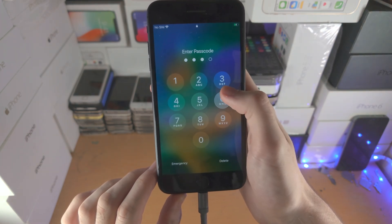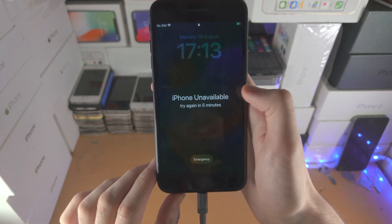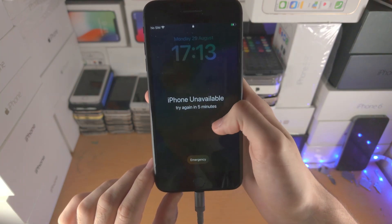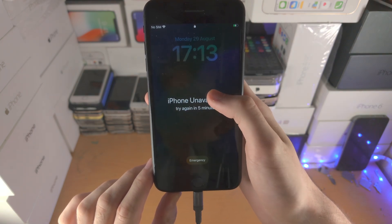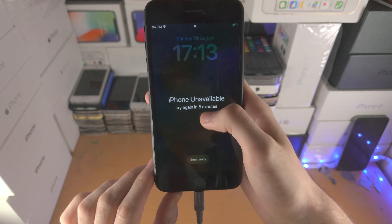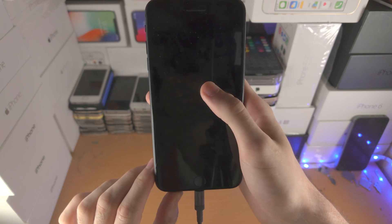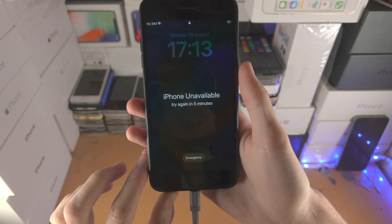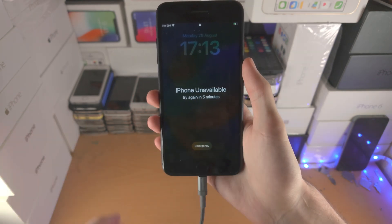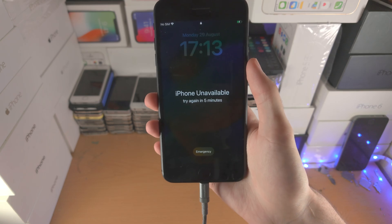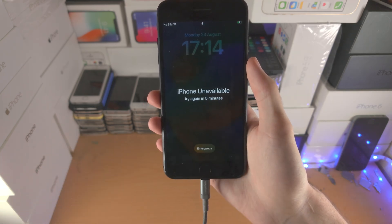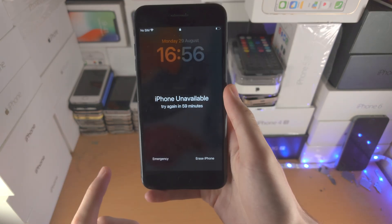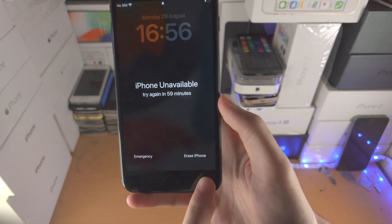Enter another passcode incorrectly and it'll say try again in five minutes, then it will say try again in 15 minutes, then it will say try again in one hour. Note: this trick does not work if you see iPhone is disabled. Try until you see the one hour message.